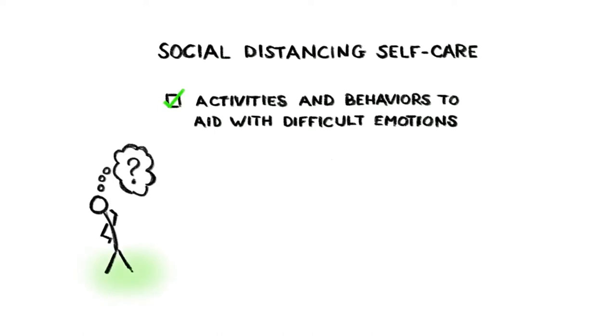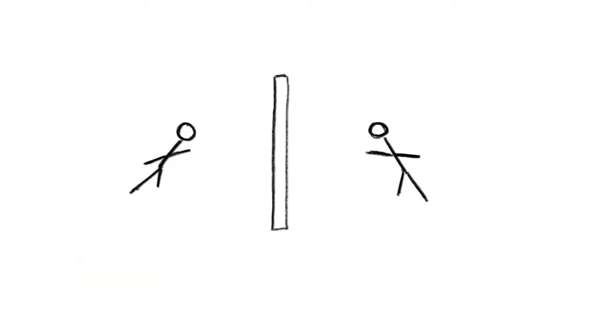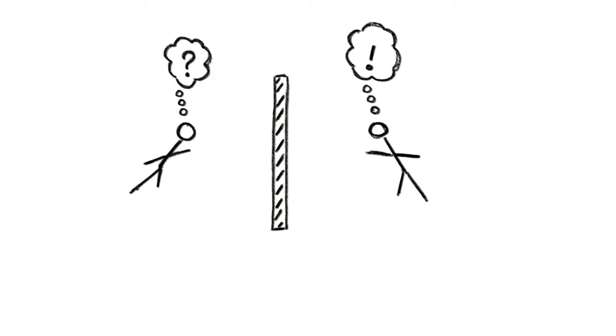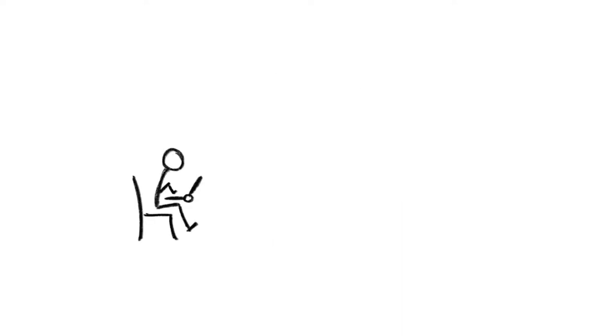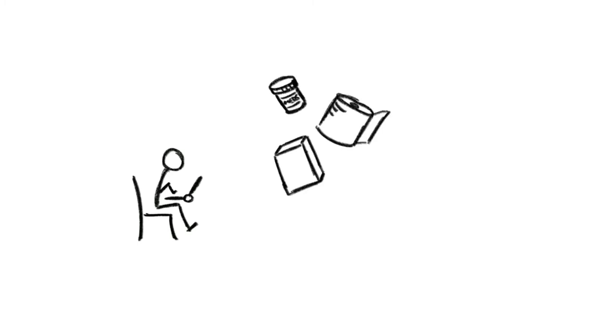When your movements are restricted, your routines are disrupted, and you find yourself separated from friends and loved ones, you can find yourself struggling with boredom, loneliness, anxiety, or worries about how uncertain things are. This is where it's important to ensure that you have the essentials you need to not just survive but to thrive.